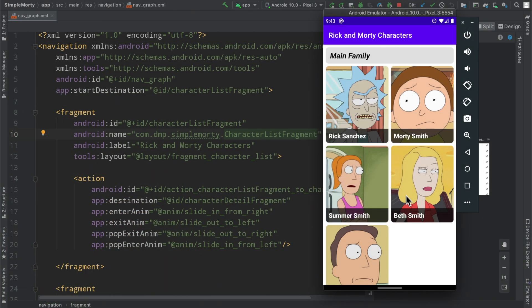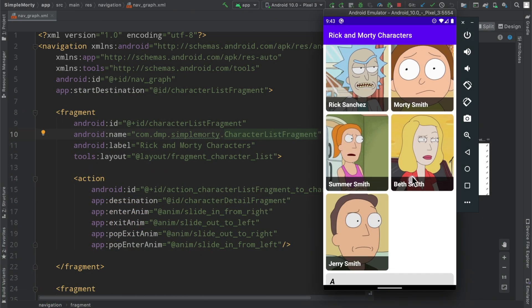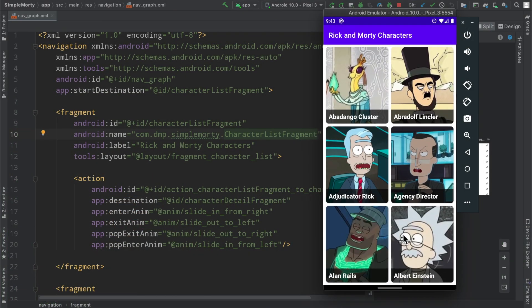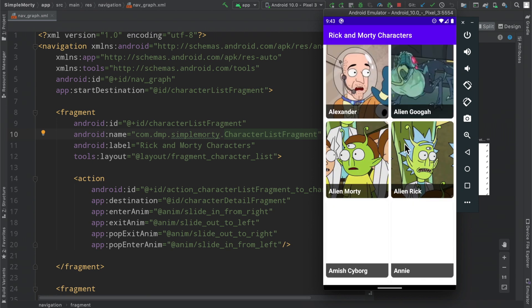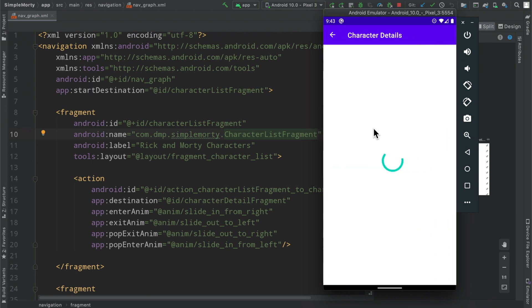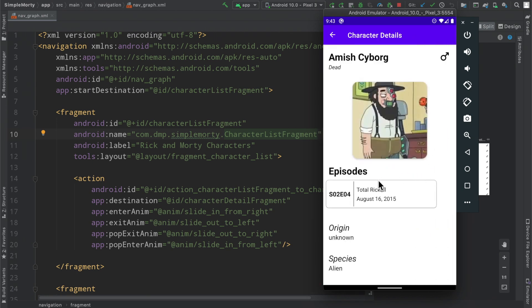Hello everybody, welcome back to my channel. My name is Dominic and I'm the host of the Android Factory. In the last episode we actually implemented a little bit of deep linking so we can force our user or hoist our user into this details page inside of our app.